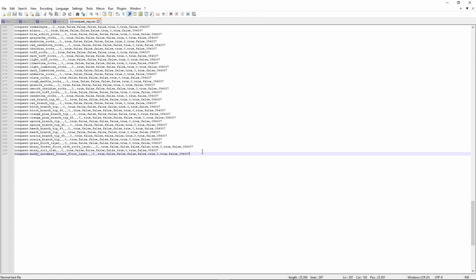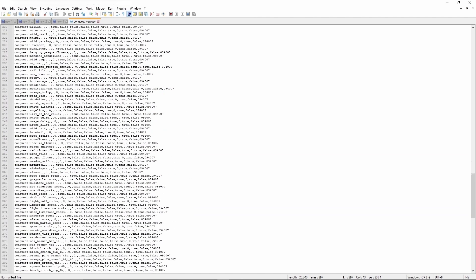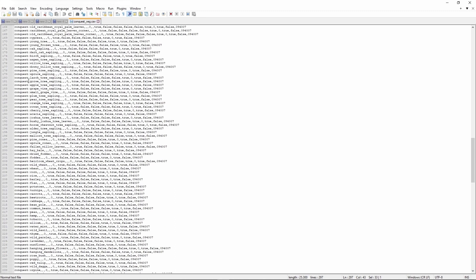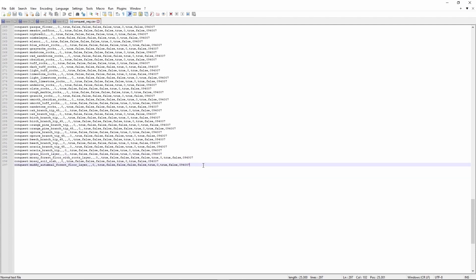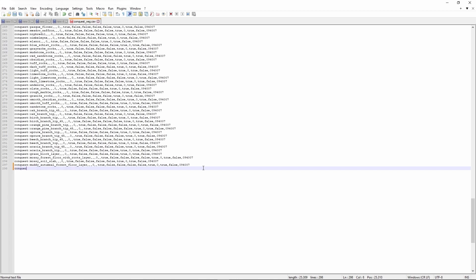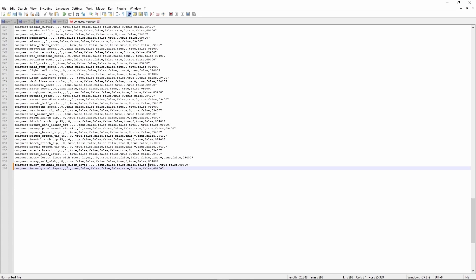Depending on what kind of terrain you want to do, this is going to be a super annoying part: you're going to have to add every single layer type that you want to use in your terrain to this file. Right now the file contains just all the Conquest plants. To add a new entry, you write 'conquest:' then whatever block you want — for example 'brown_gravel_layer' — then copy the formatting from an existing line up to the three commas and paste it in. That's how you add a new layer to this file.